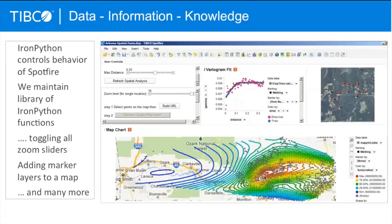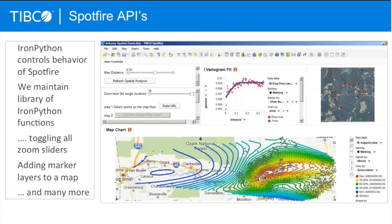At the end of today, we're going to show you a little bit of our APIs — how we can extend Spotfire through IronPython, for example, for doing things like writing data back to databases, toggling zoom sliders, and adding markers and buttons to Spotfire.